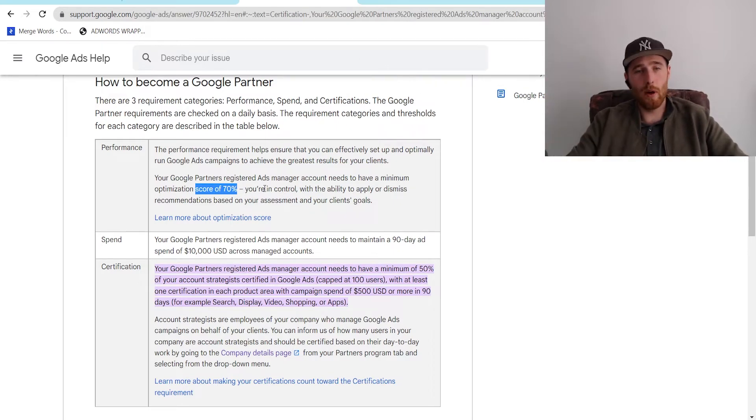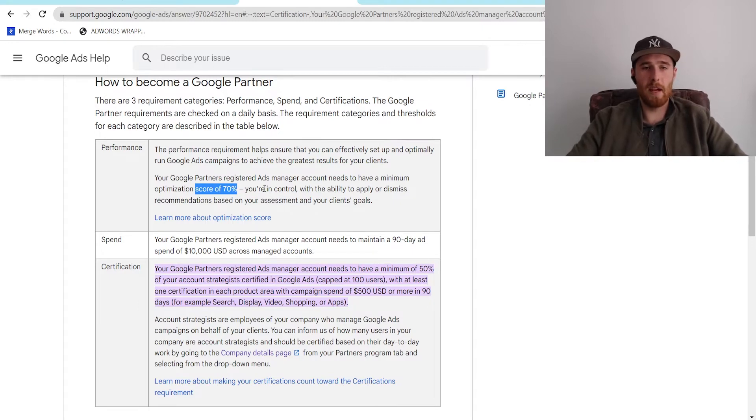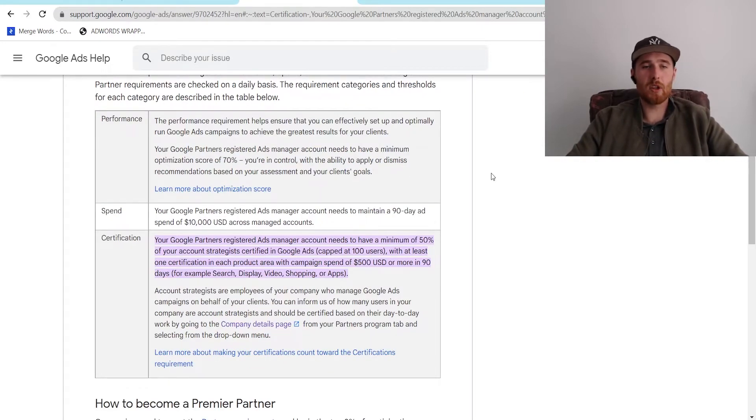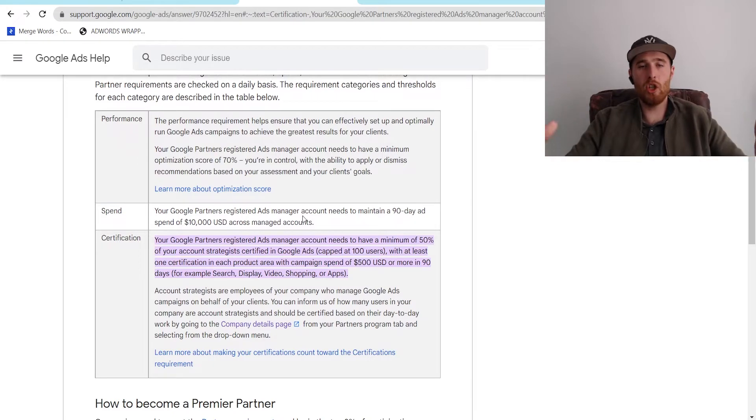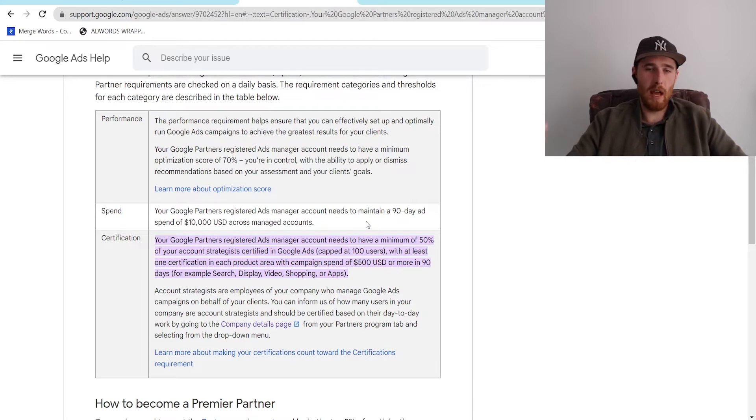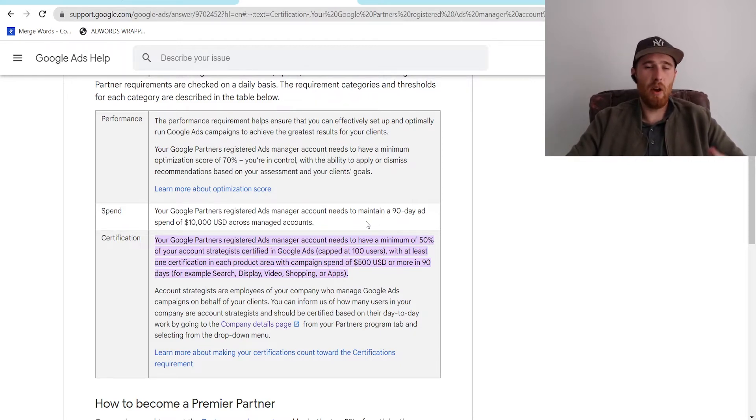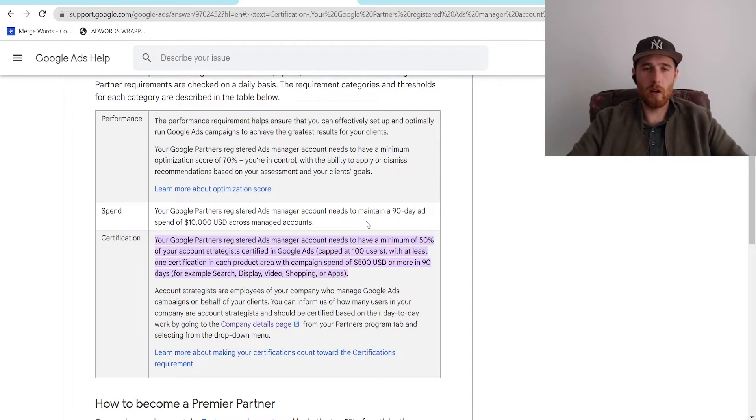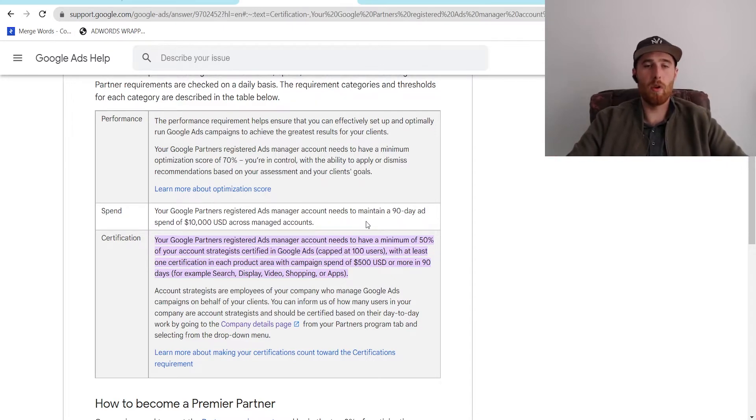The next thing is the actual spend inside your Google Ads account. You have to be managing enough accounts to have at least $10,000 or the equivalent of USD in your managed accounts over a 90-day period. And if you have a few accounts, this isn't all that hard to achieve, but it is a prerequisite for partnering with Google because you have to show that you are managing at least a few accounts inside Google Ads.